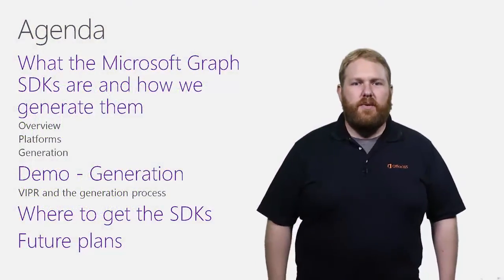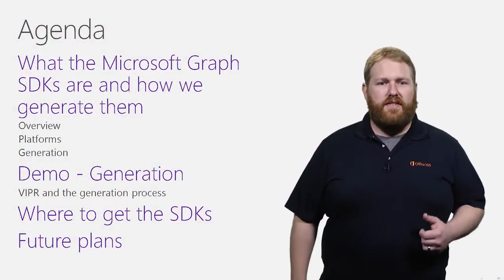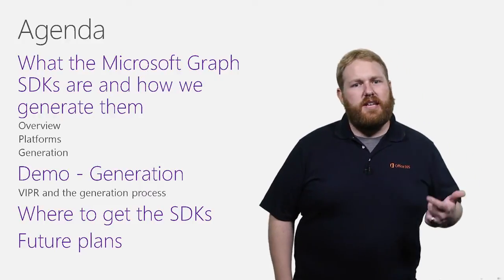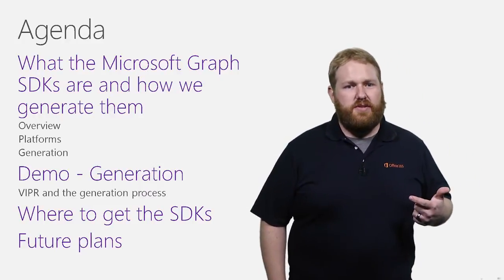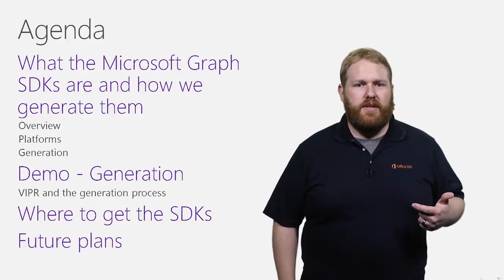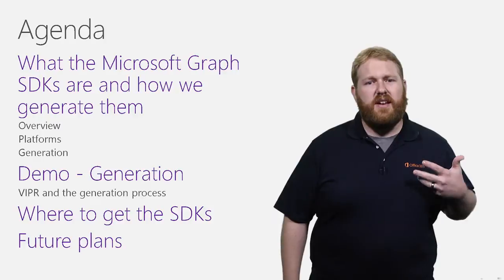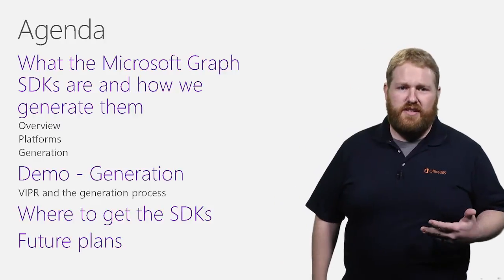Here's our agenda, what the Microsoft Graph SDKs are and how we generate them, a demo on generation using a beta endpoint, where to get the SDKs, and our future plans for the SDKs.